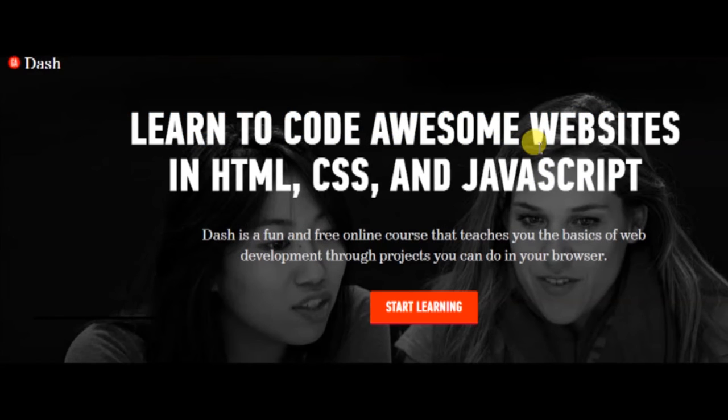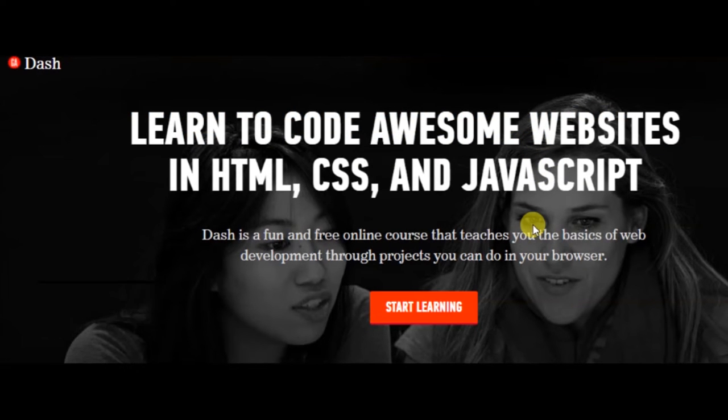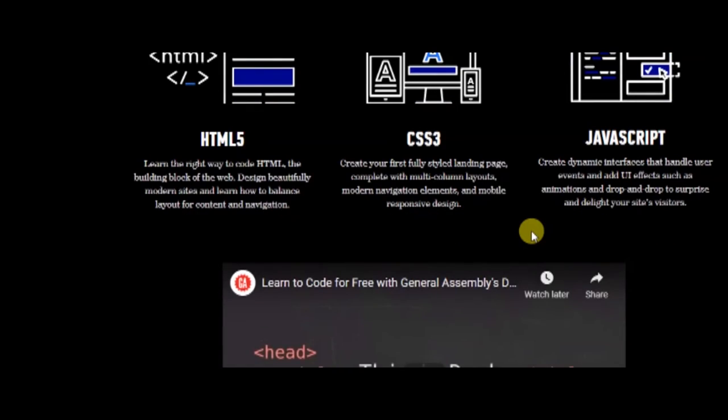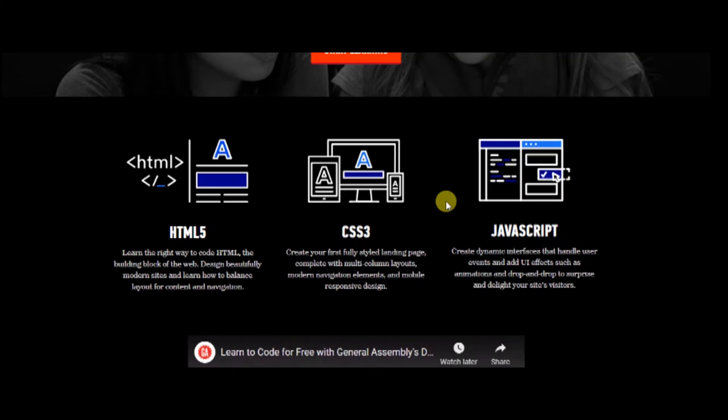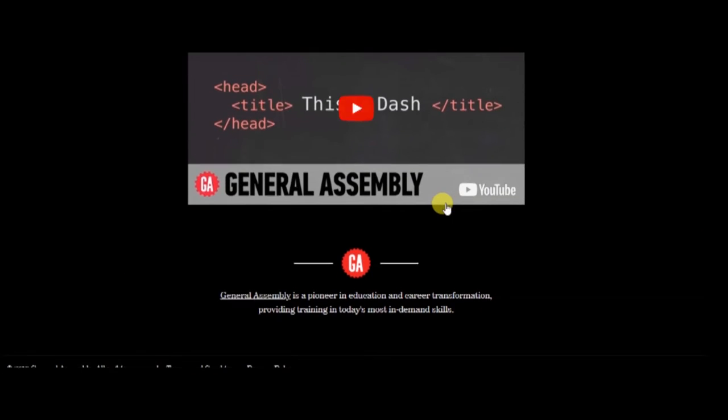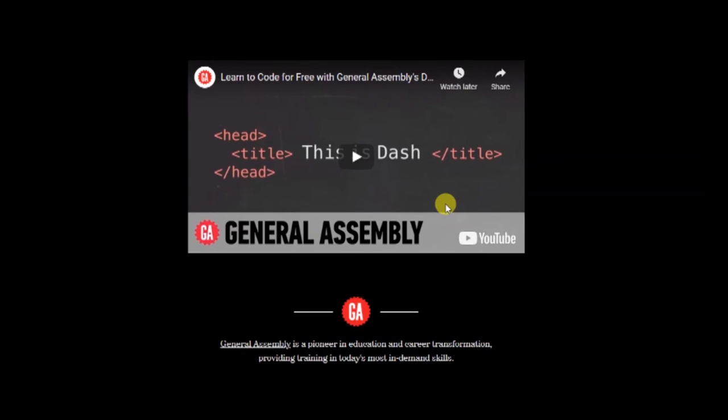Number eleven: Dash General Assembly. Dash is a free online course that'll teach you the basics of web development, all within your web browser. You'll learn the basics of HTML5, CSS3, and JavaScript and how these languages work together to create beautiful, modern websites.